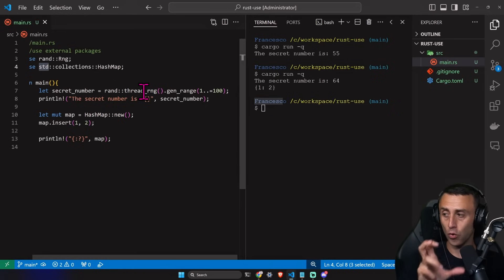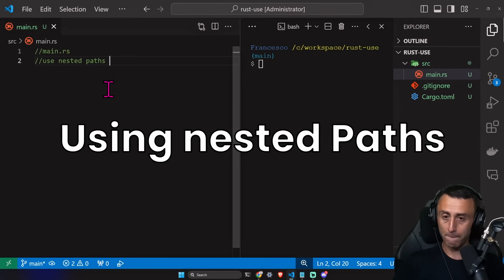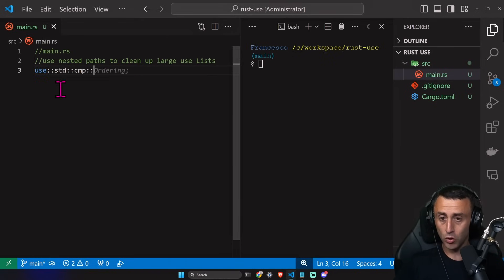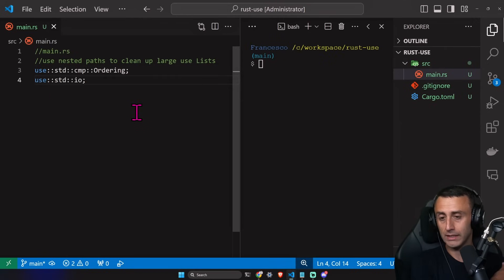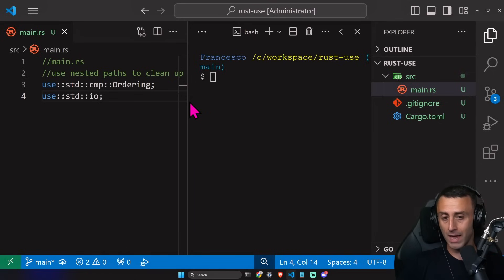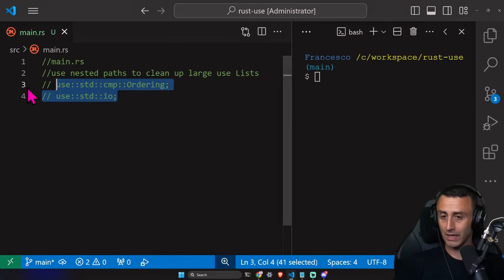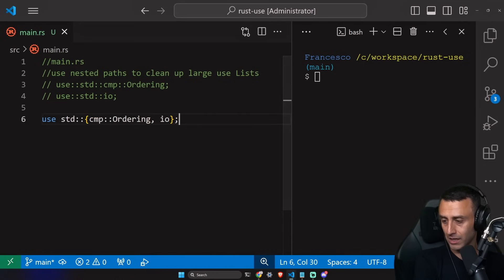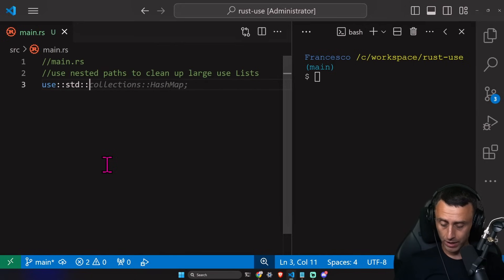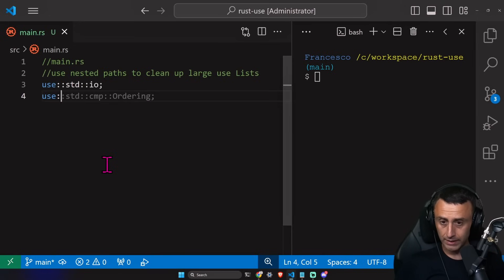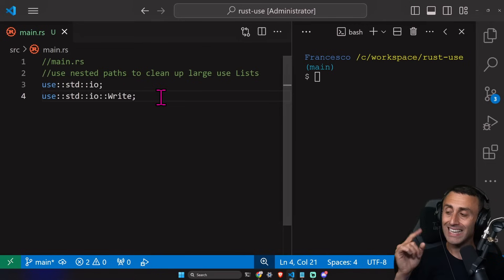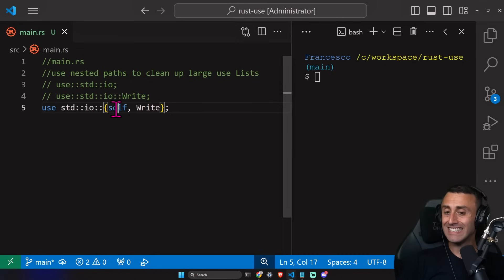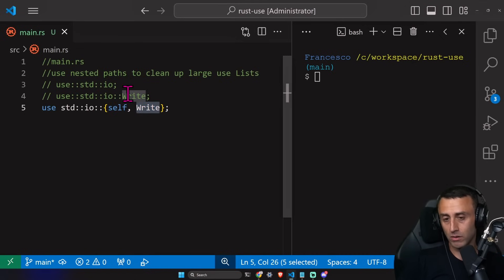How do we use nested paths to clean up large `use` statements? For example, instead of writing `use std::cmp::Ordering;` and `use std::io;` on separate lines, we can combine them: `use std::{cmp::Ordering, io};`. This is especially useful for readability. Similarly, if we have `use std::io;` and `use std::io::Write;`, we can combine them as `use std::{self, io::Write};`, where `self` refers to the `std::io` module itself.